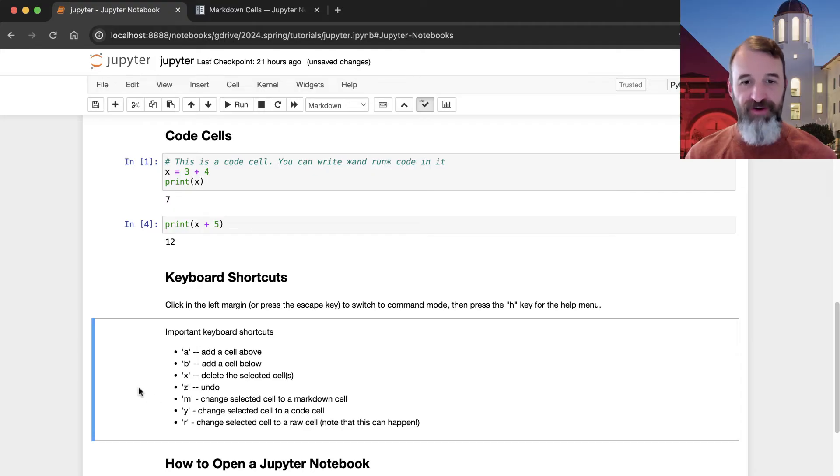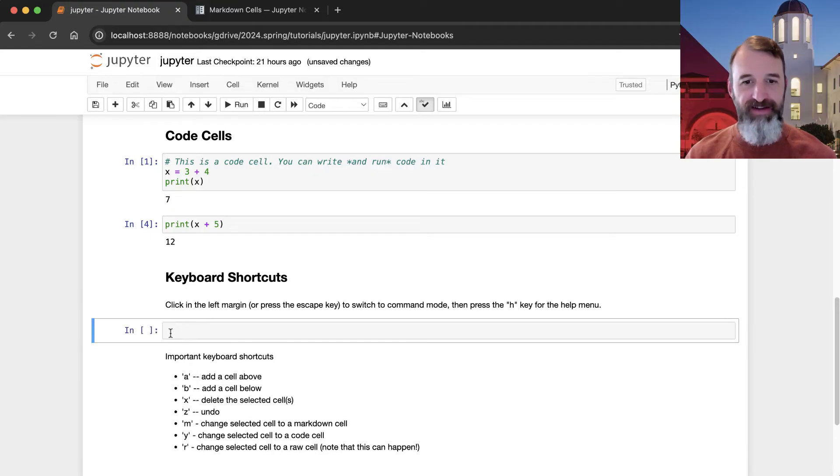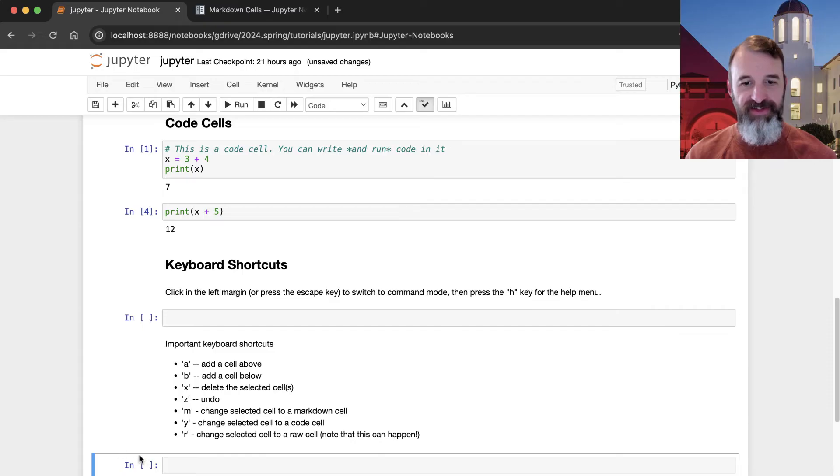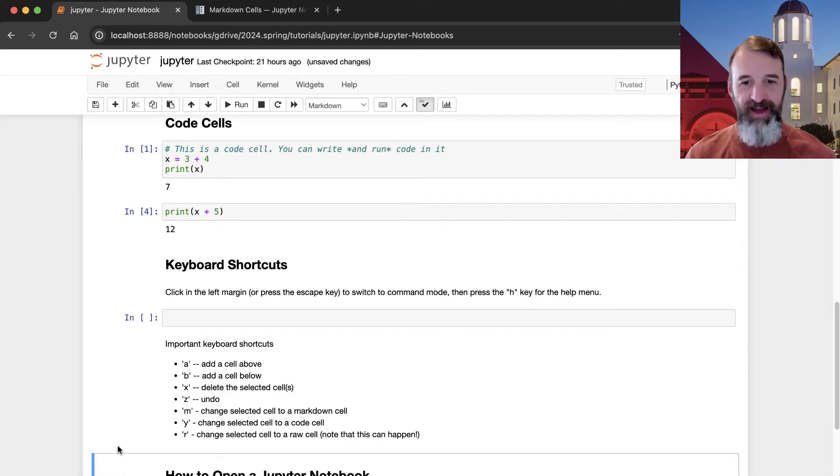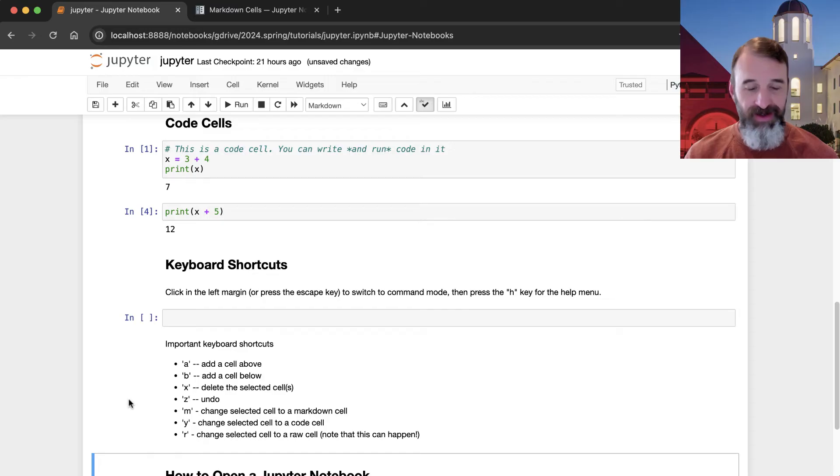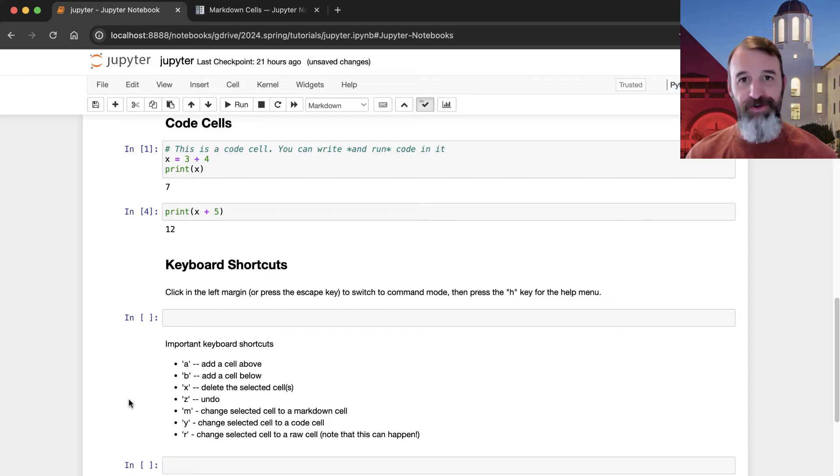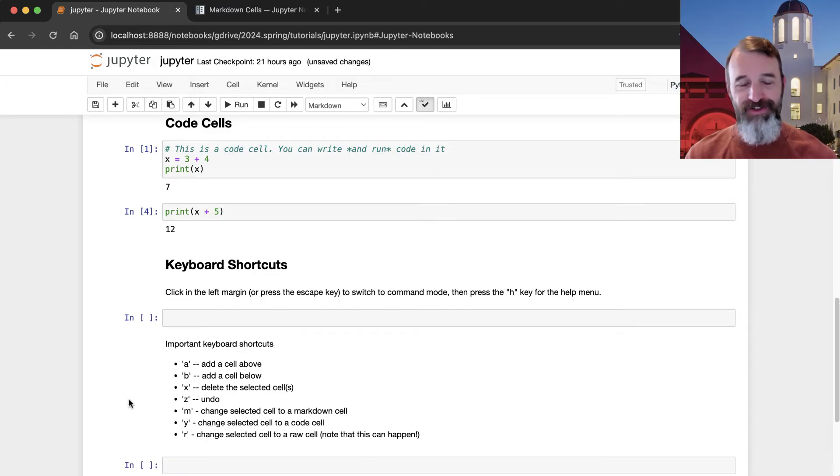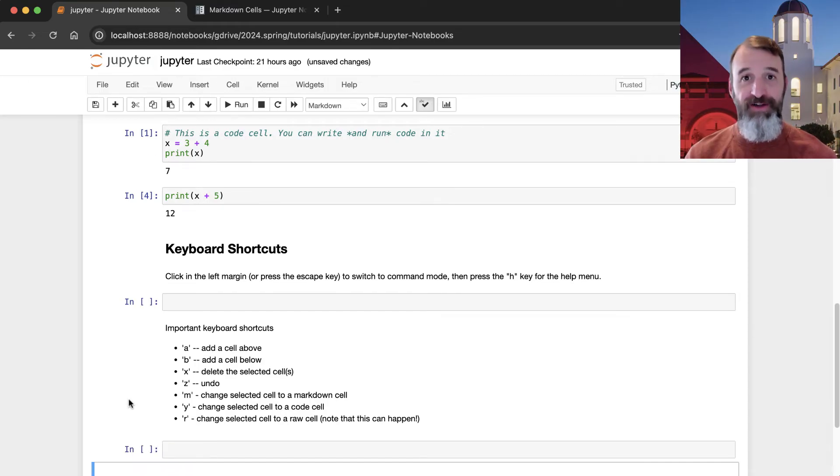If you type A, for example, it'll add a cell here above. Or if you're here and you hit B, it'll add a cell below. If you want to delete it, you can hit X. If you made a mistake, you can hit Z and it will undo it. So make sure you know these different keyboard shortcuts here.